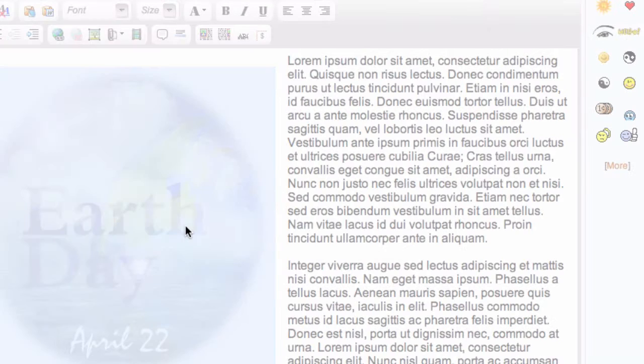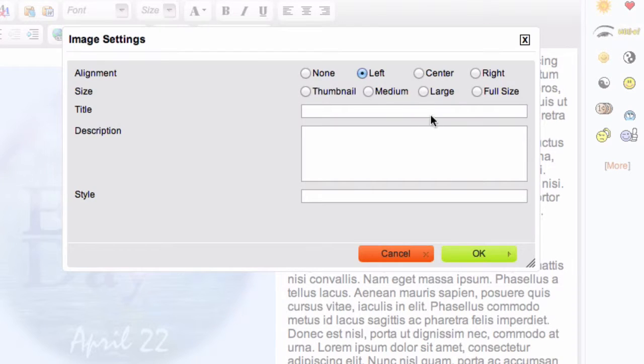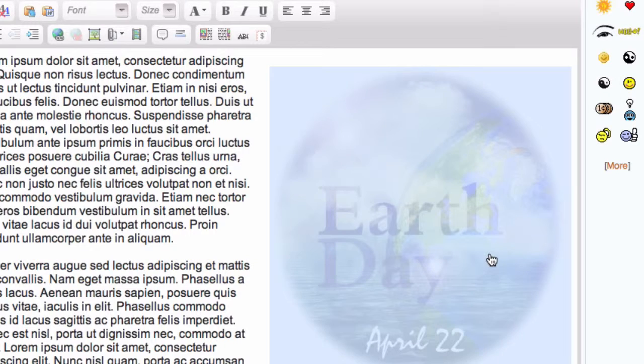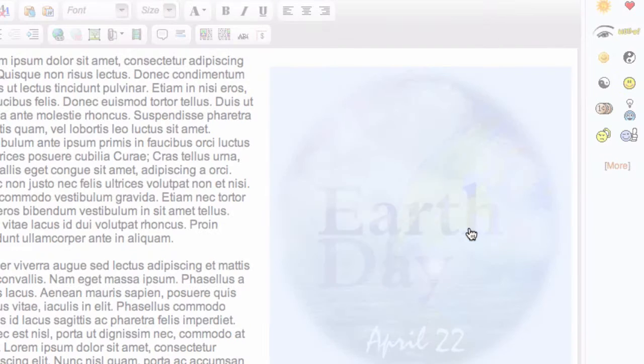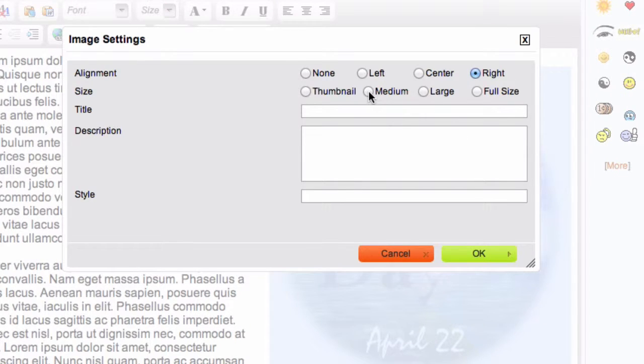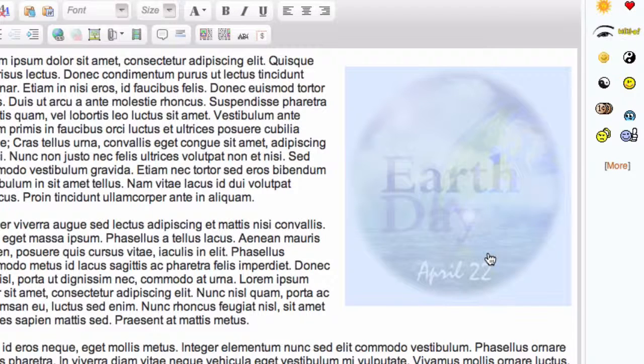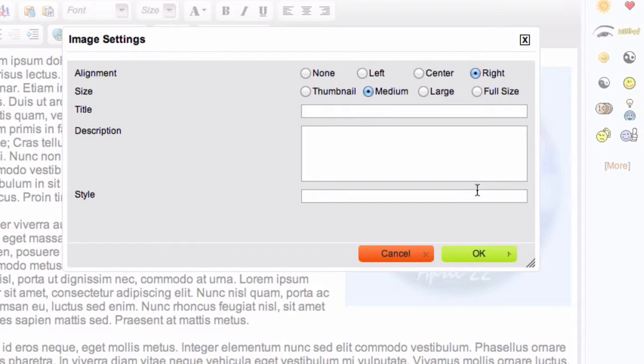And easy enough, you can switch it to the right. And also, you can control the size. There's medium, and there's thumbnail.